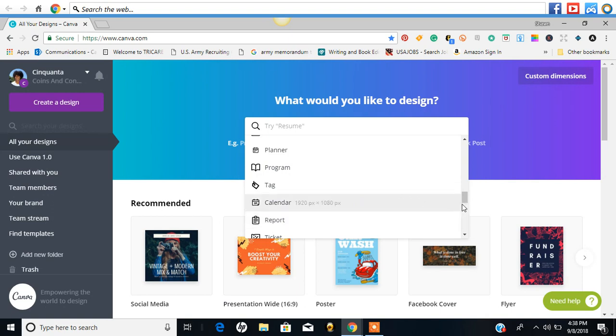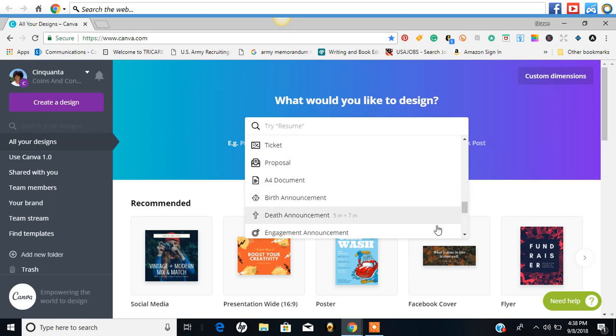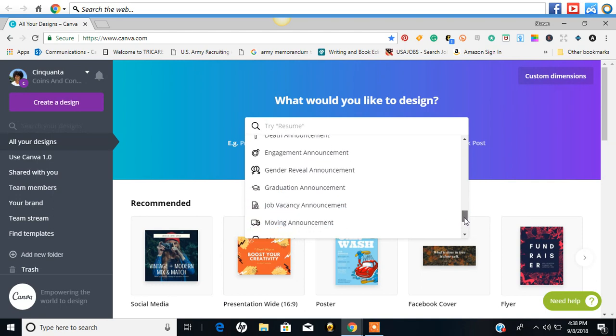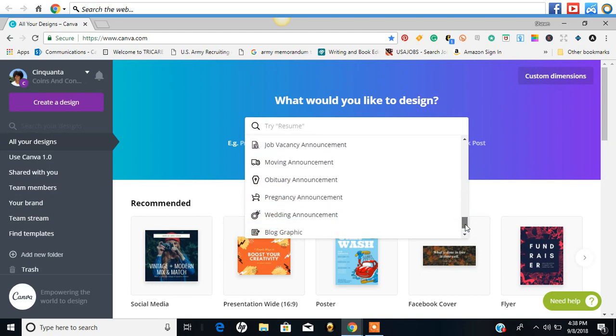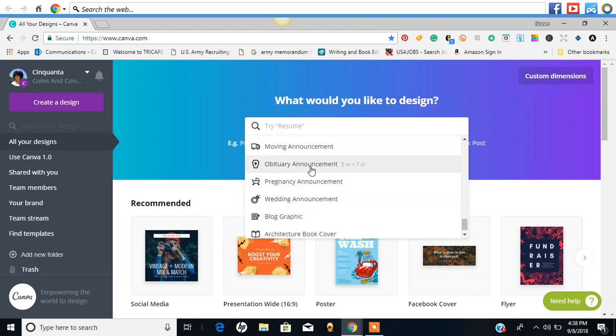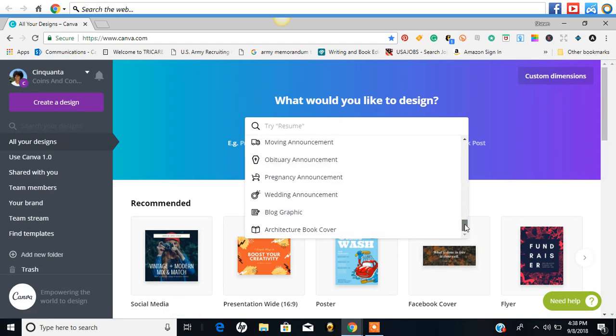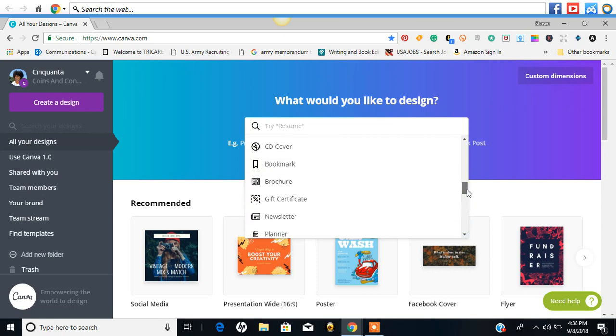They have calendar, reports, tickets, planners, proposals, birth announcement, death announcement, engagements, digital review, graduation, move-in, pregnancy, obituary. That's interesting. Architecture, book cover - that should be something good to play around with as well.